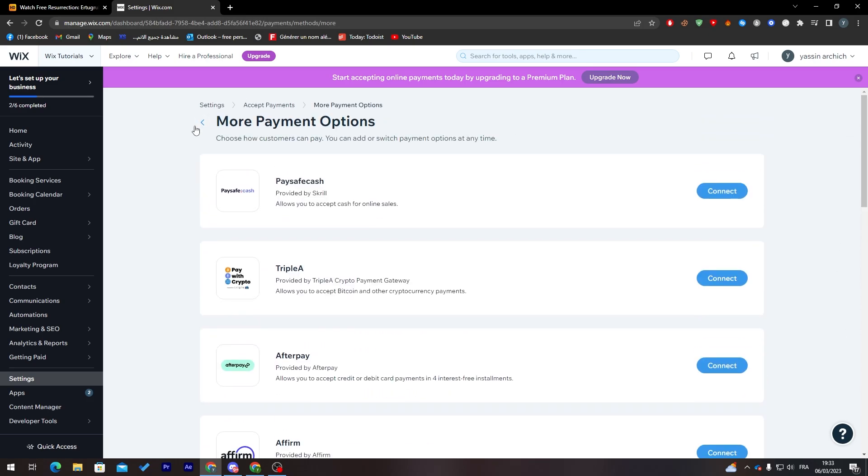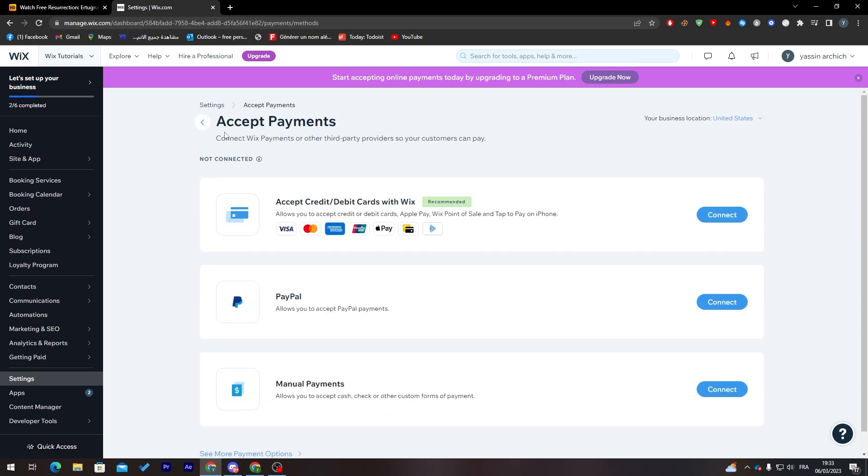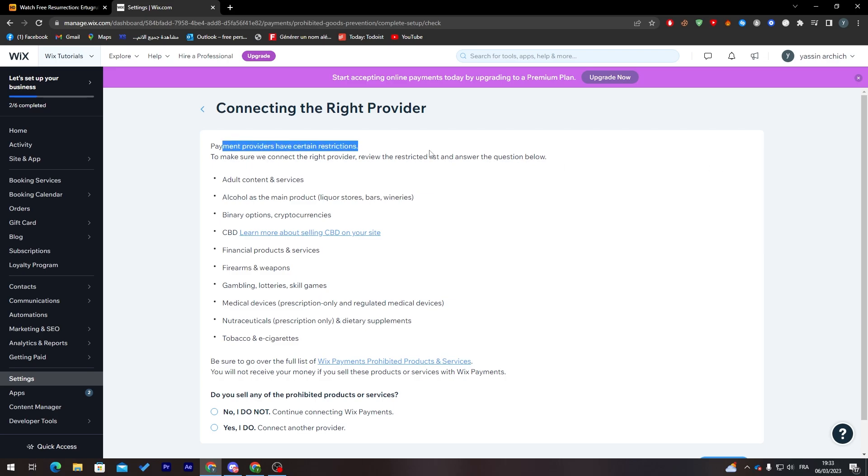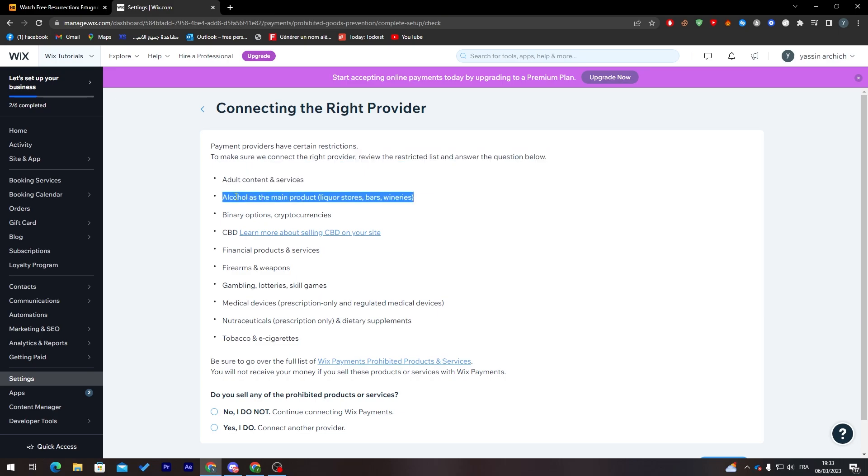The list will be so long, so you can choose whatever will be best for you. When you finish choosing which payment method you want to have, click in here, click on 'Connect.'